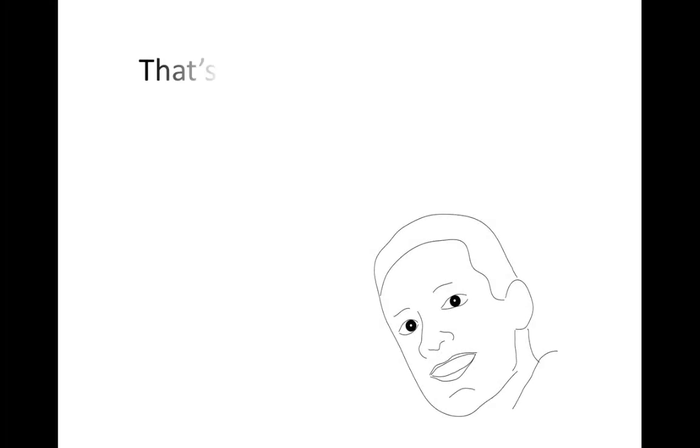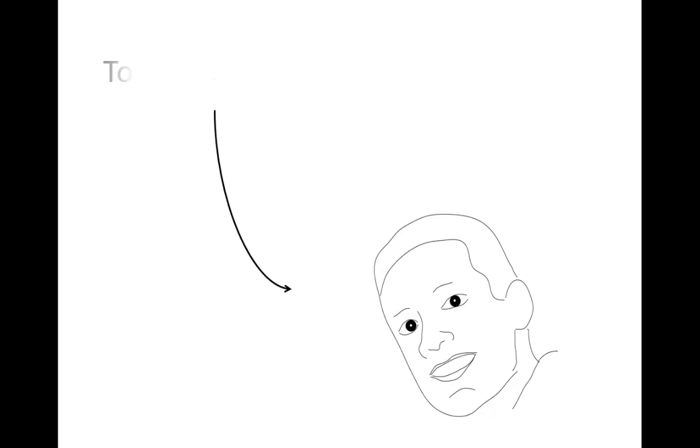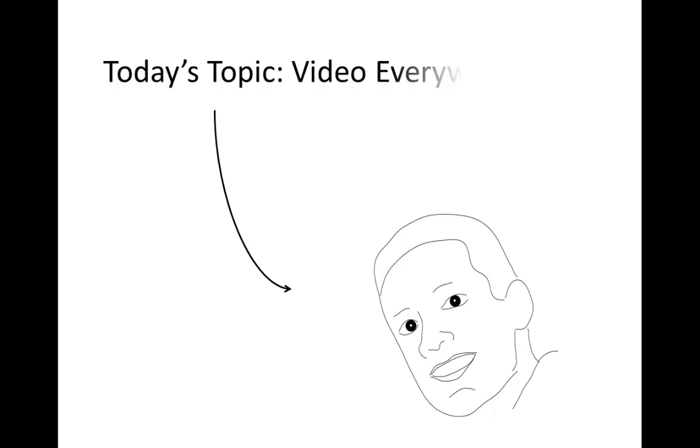Hi folks, thanks for finding your way to another Blackboard Learn quick hit video on teaching efficiency. For those who didn't catch my other videos, I'm Vivek Ramgopal, and we're going to focus on something people are really excited about this year during Educause: the new Video Everywhere building block.